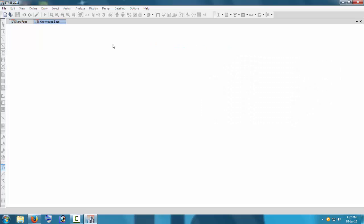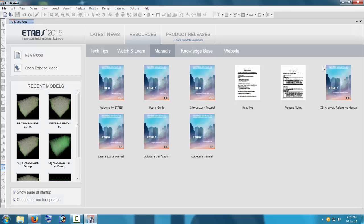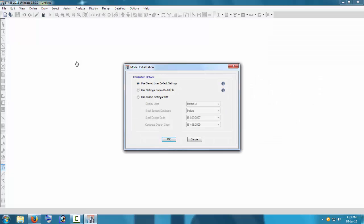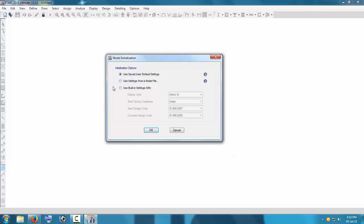These resources are also available on YouTube on the CSI — Computers and Structures — channel. You can open an existing model if you have already designed something. We are going to learn how to design a simple one- or two-story building, just to show how to model a new building inside ETABS 2015.